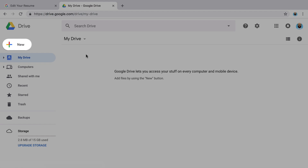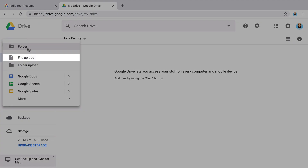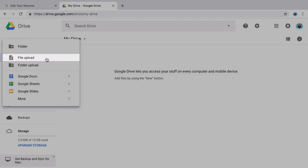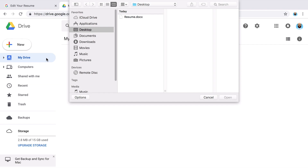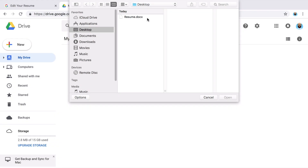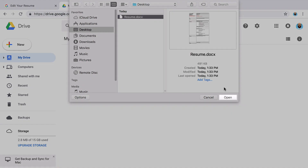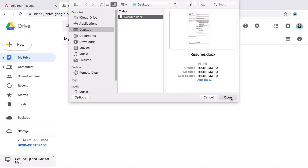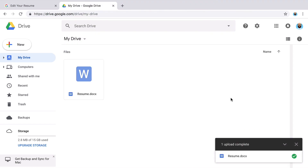To add a file to your Google Drive, select Upload and select the file. When the upload is complete, the file will appear in your drive.